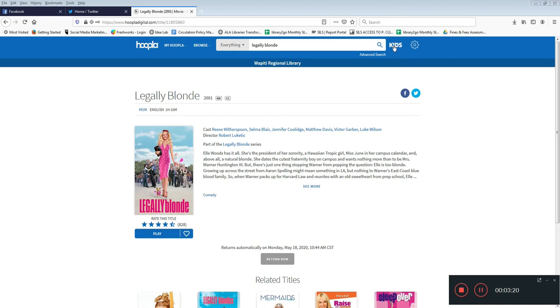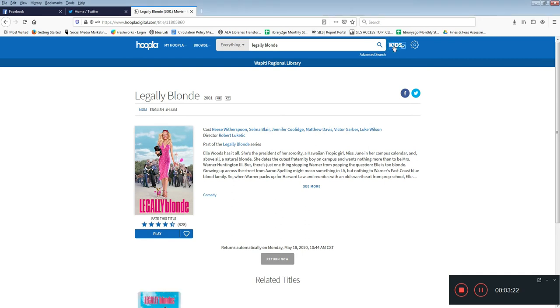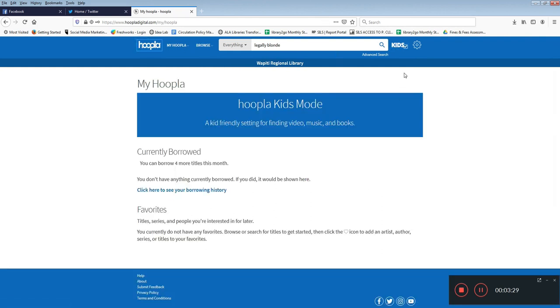If you have kids in the household you can choose to switch to kids mode to hide any age inappropriate materials from their access. To switch back to regular mode just click on kids again.